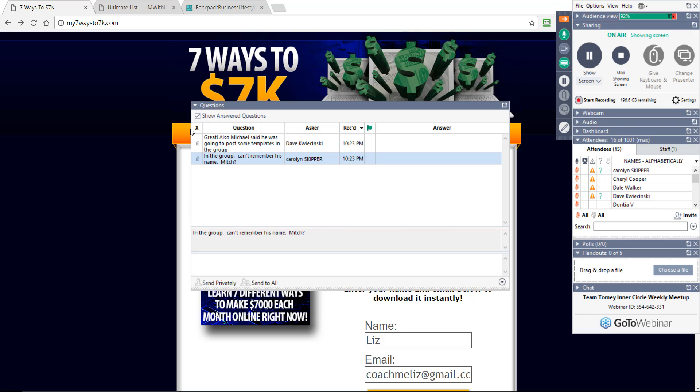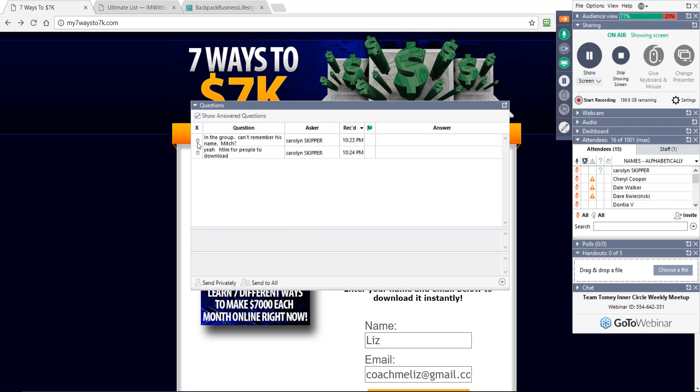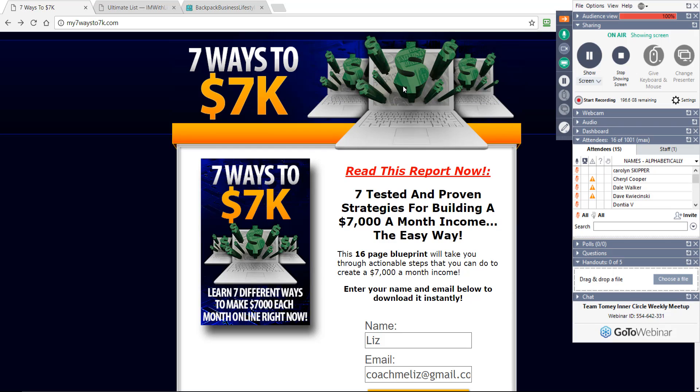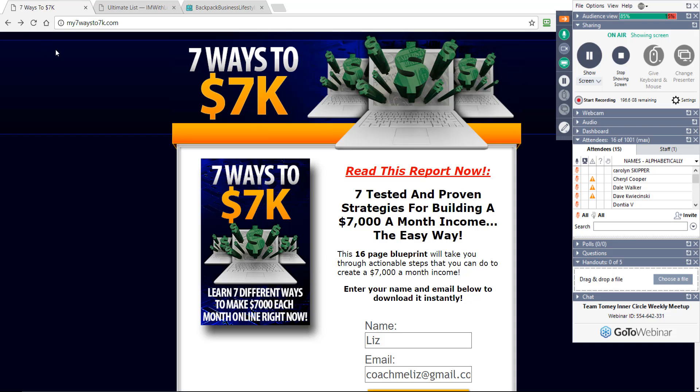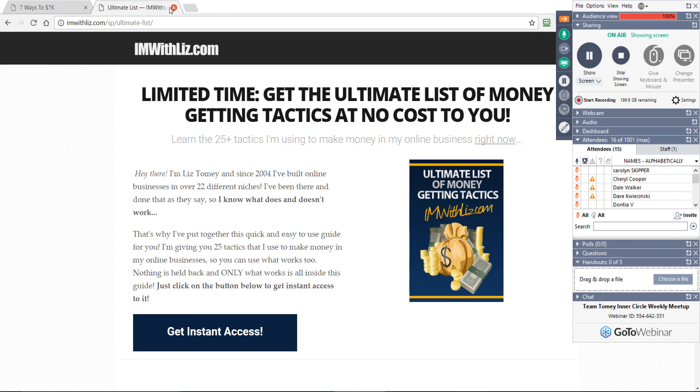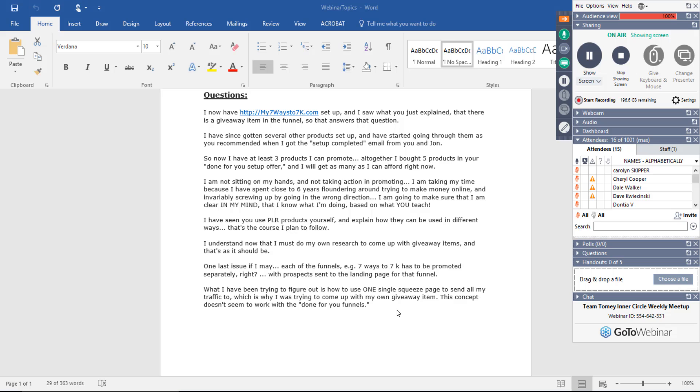Carolyn says, in the group, can't remember his name, Mitch? About what, Carolyn? Michael said he was going to post some templates in the group. The responsive ones. And guys, if you aren't in six-figure PLR, you'll have no clue what we're talking about right now, and that's okay. Yeah, HTML for people to download. Yeah, I don't know what he's offering. When he posts those, I'll take a look and let you guys know. He's such a great guy. We're lucky to have him in there. He's so helpful.